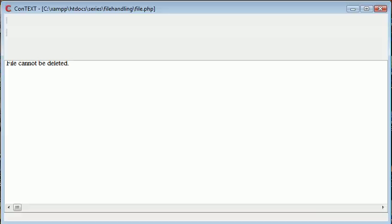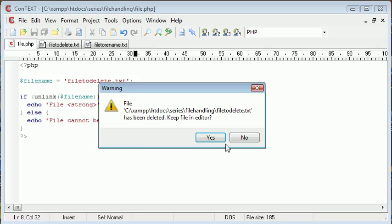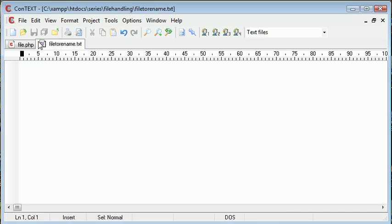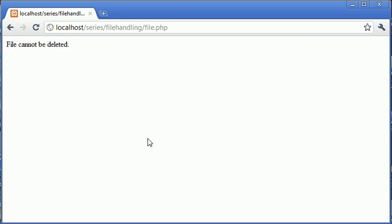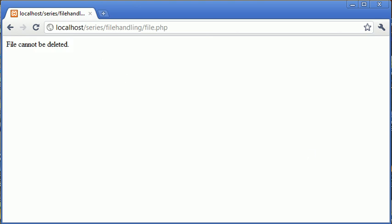So what we can do is actually change our code. We can add an @ symbol before this so we're not going to get this warning in PHP. Let's go ahead and refresh and you can see that we've just got our plain error message on its own.